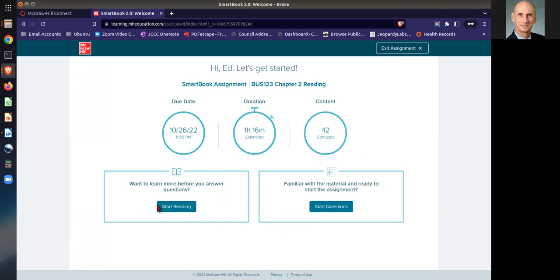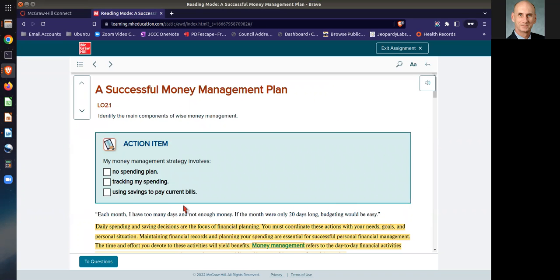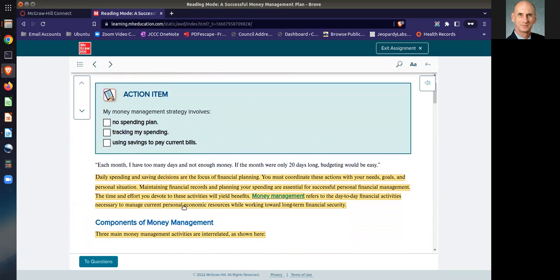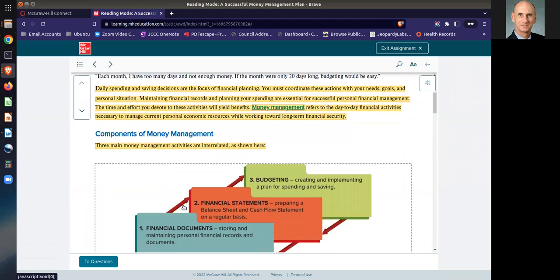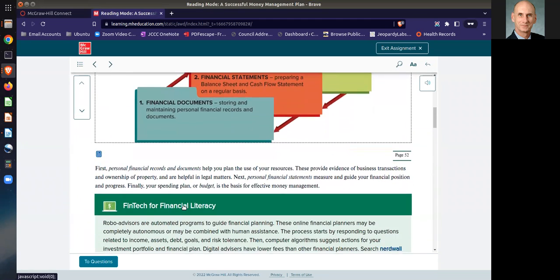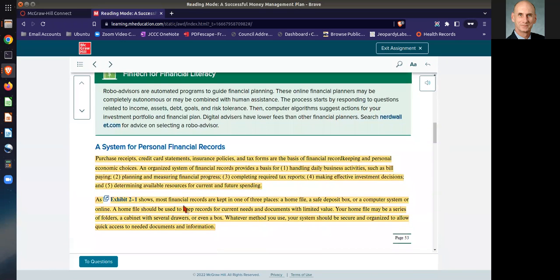One of the things I suggest is go ahead and start reading the text and at least skim through it. As you go through the text, it will have things that are already highlighted, key things that you need to be understanding and remember for the chapter and for the information.